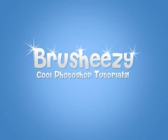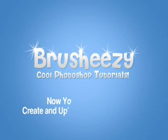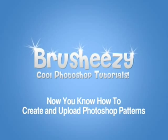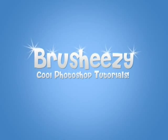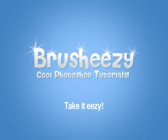And there you have it. Now you know how to create and upload Photoshop patterns. I'm Eric Wallace and until next time take it easy.